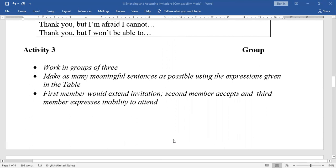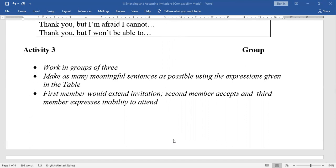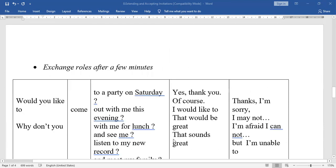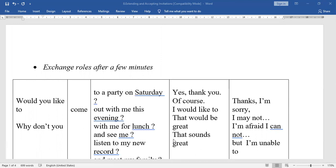Activity 3: Work in groups of three. Make as many meaningful sentences as possible using the expressions given in the table. You have to write three types of sentences: first, an invitation sentence; second, an accepting invitation sentence; and third, an expressing inability sentence.